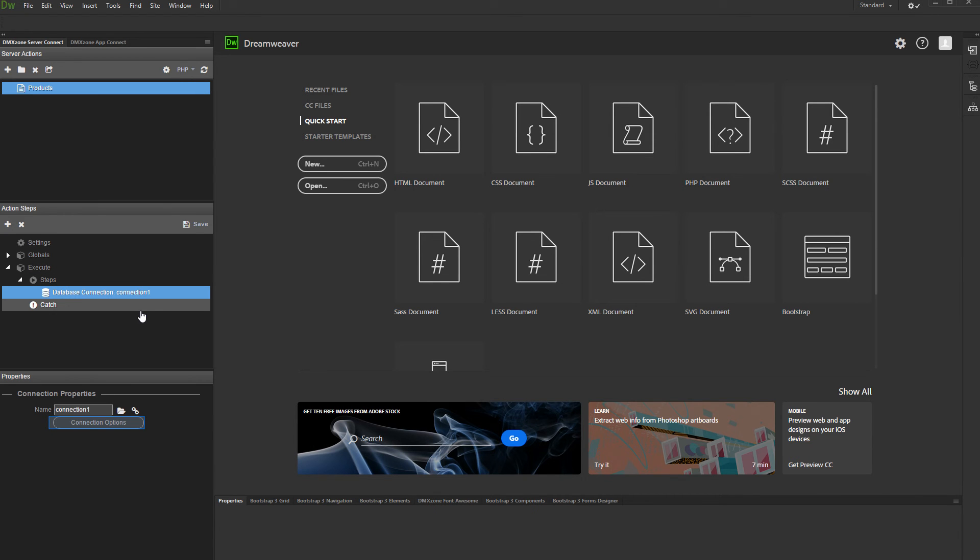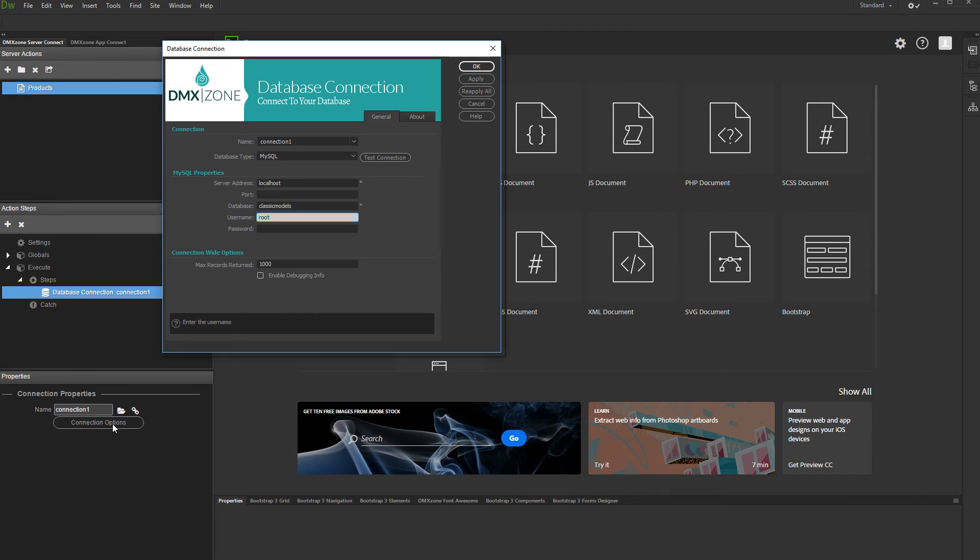Add a database connection and set up its properties. Our database is on the same server where our site is. Click OK when you are done.